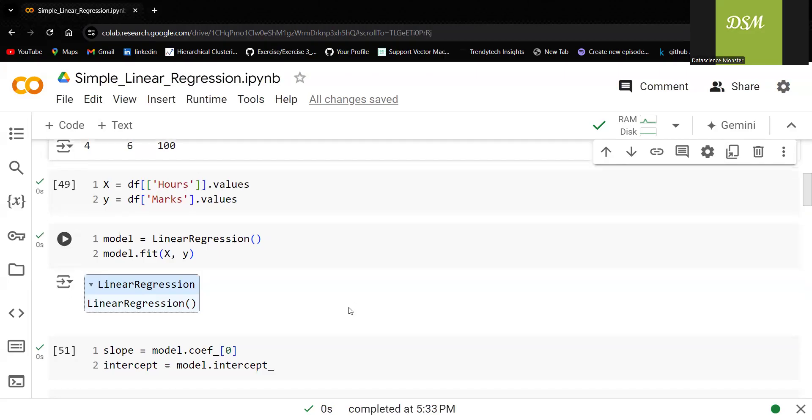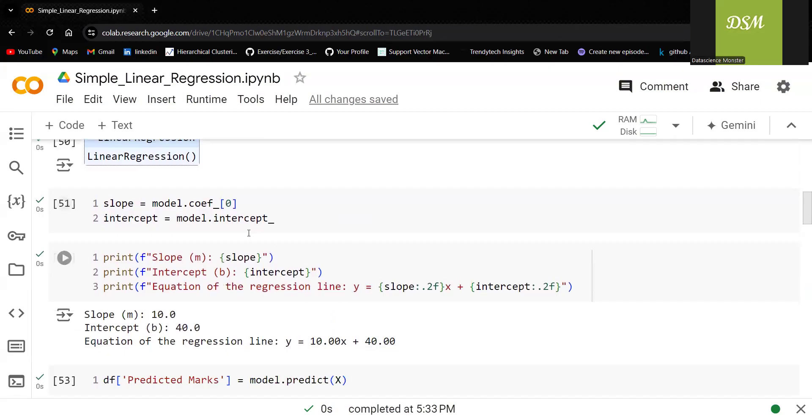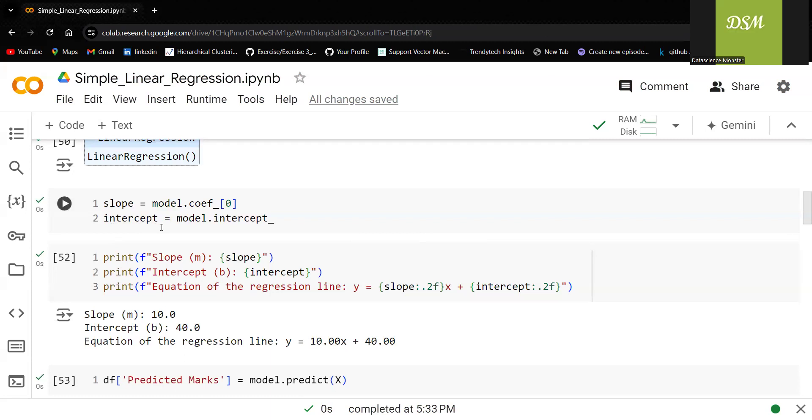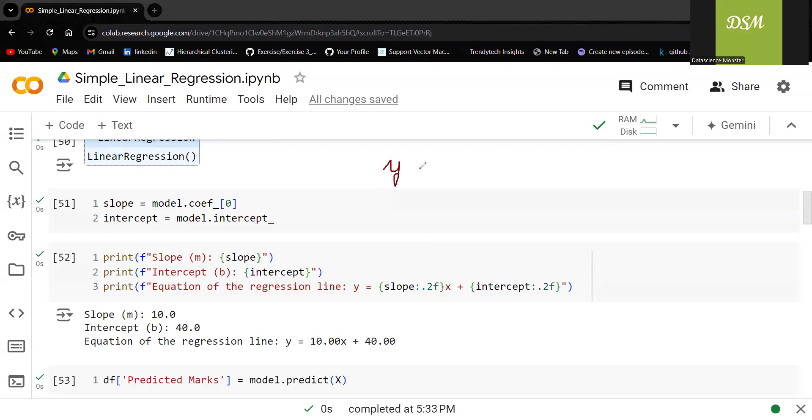I just want to get the slope as well as the intercept. If you remember, what is the equation of linear regression? Let me take my pen, y is equal to mx plus c. This is what we are trying to find out.